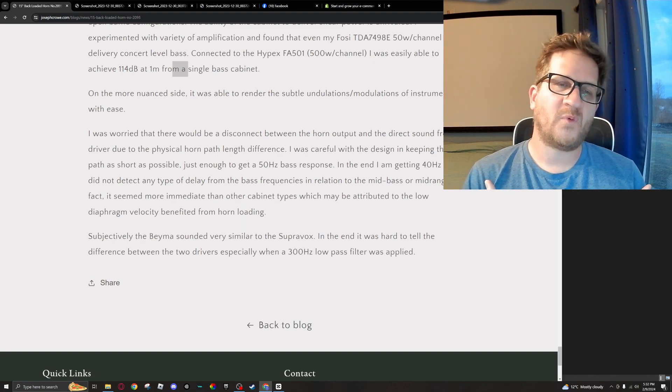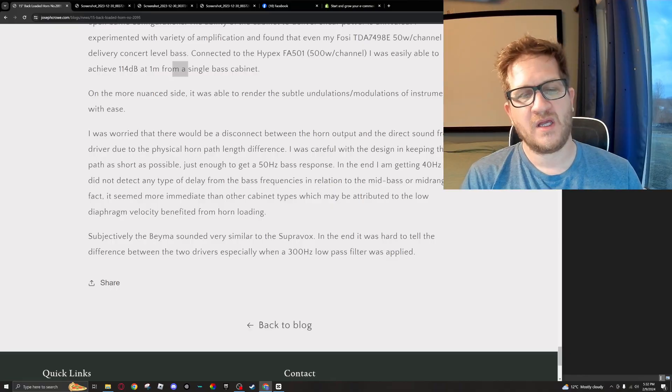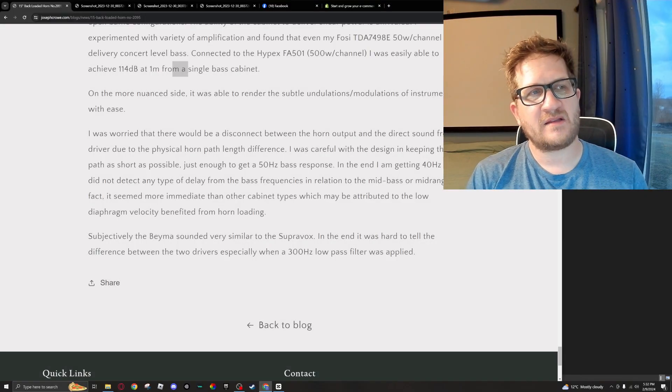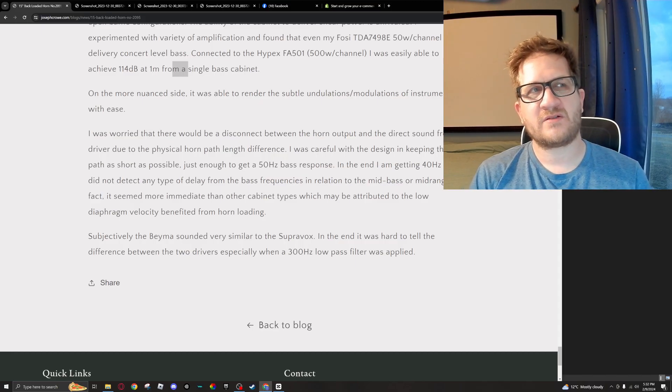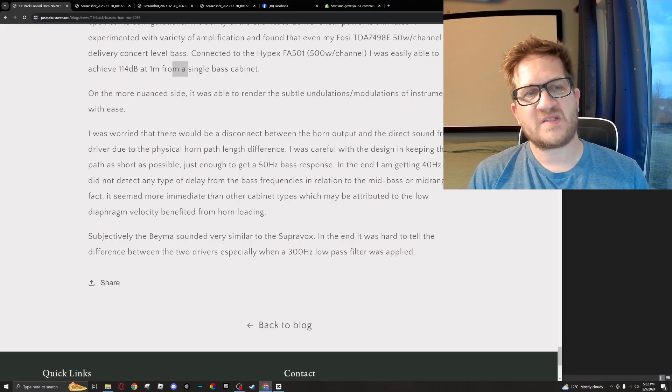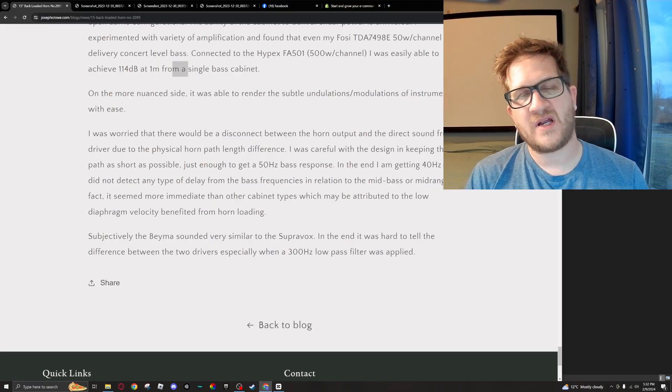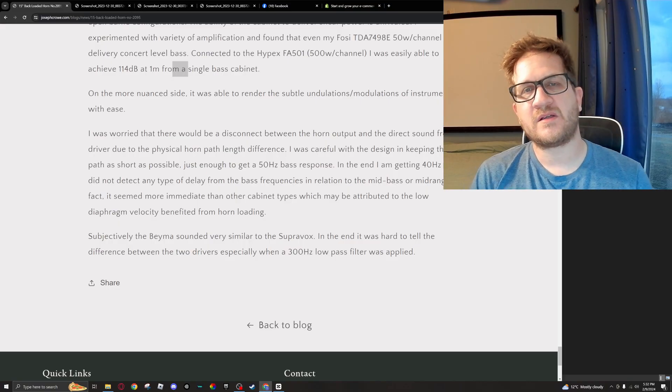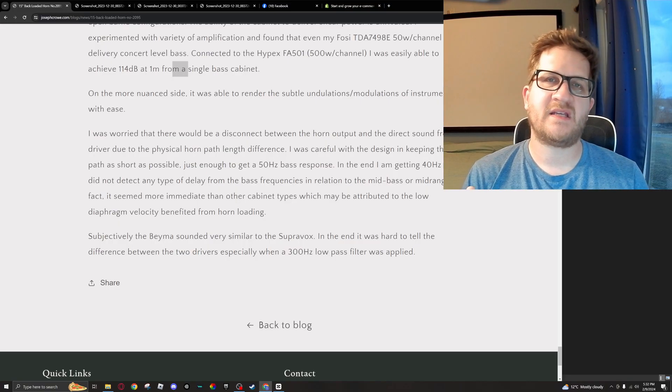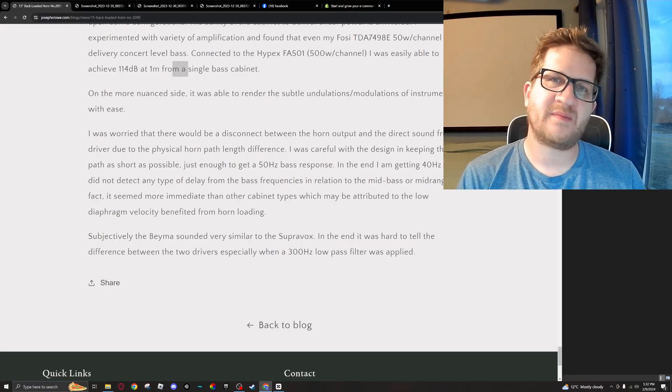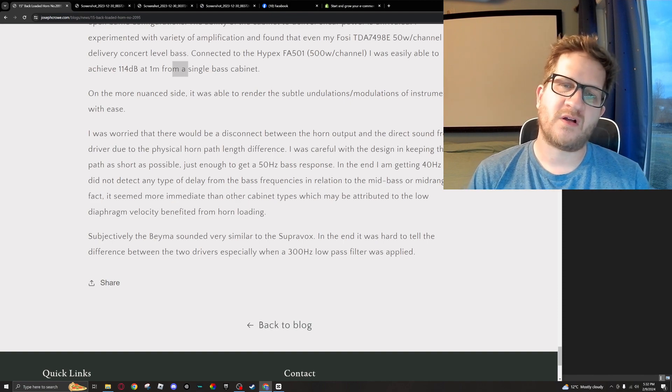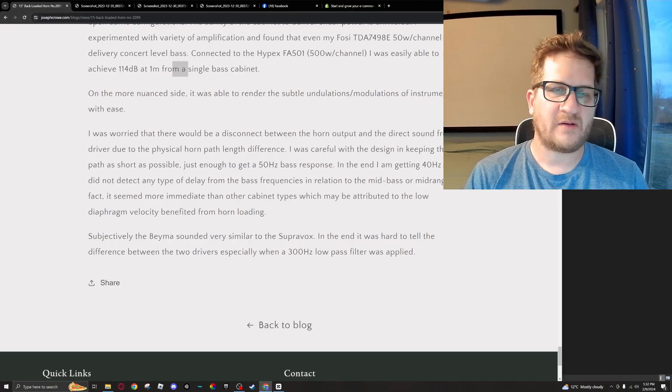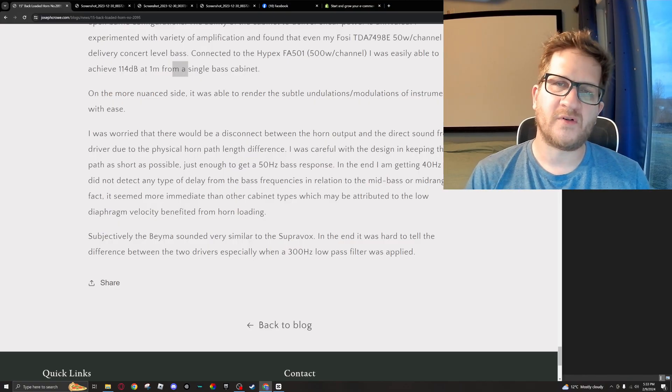But what I found was there was no perceptible delay whatsoever. In fact, what I found was that there was an immediacy to the sound, and I can only attribute that—I'm just speculating—but I would attribute that to the low diaphragm velocity of the driver, simply because the horn loading is minimizing the actual movement of the diaphragm. And there's a tremendous amount of output coming out of the horn mouth as a result of the horn loading. So what I got was a very dynamic, intense, and powerful sound.